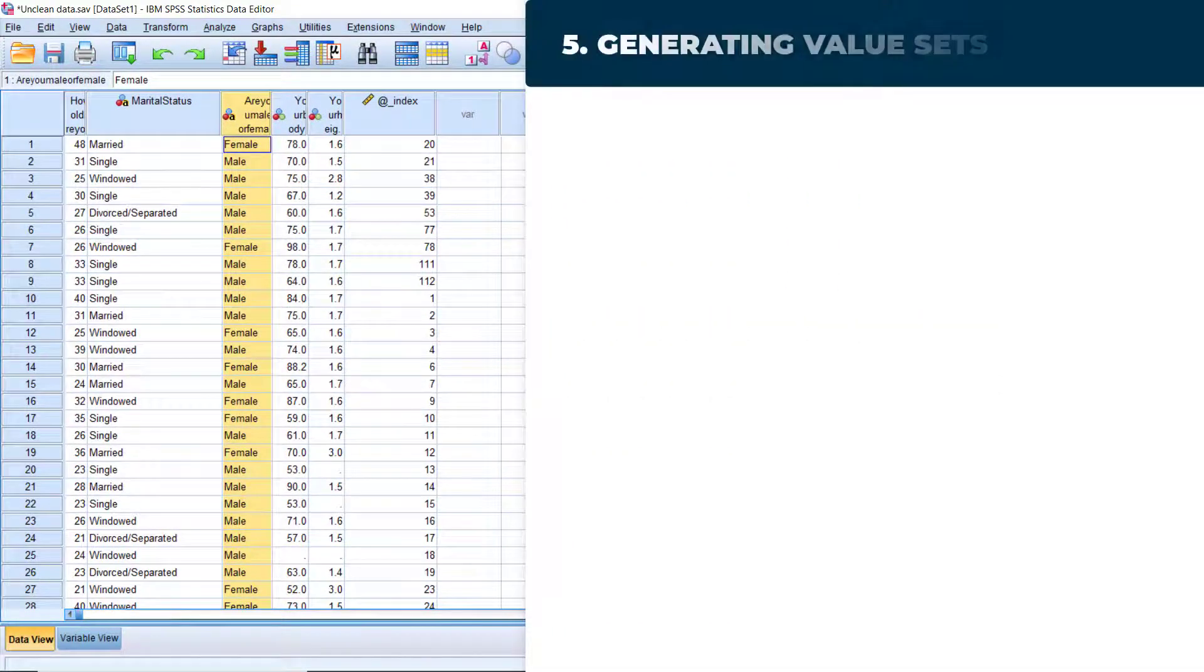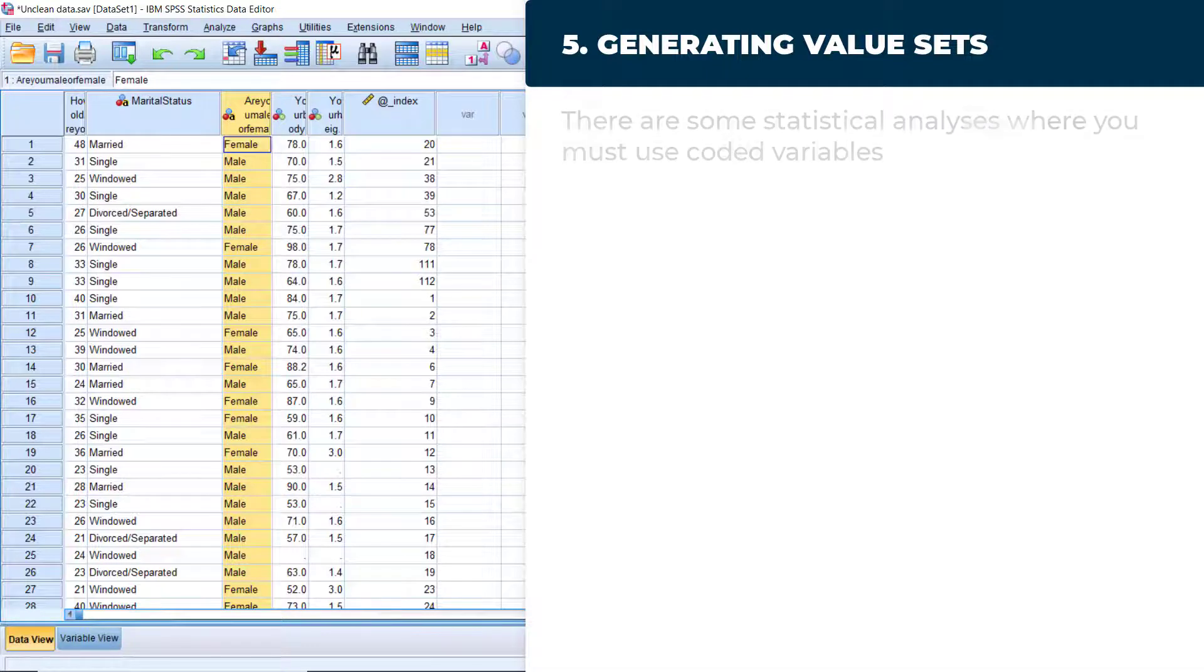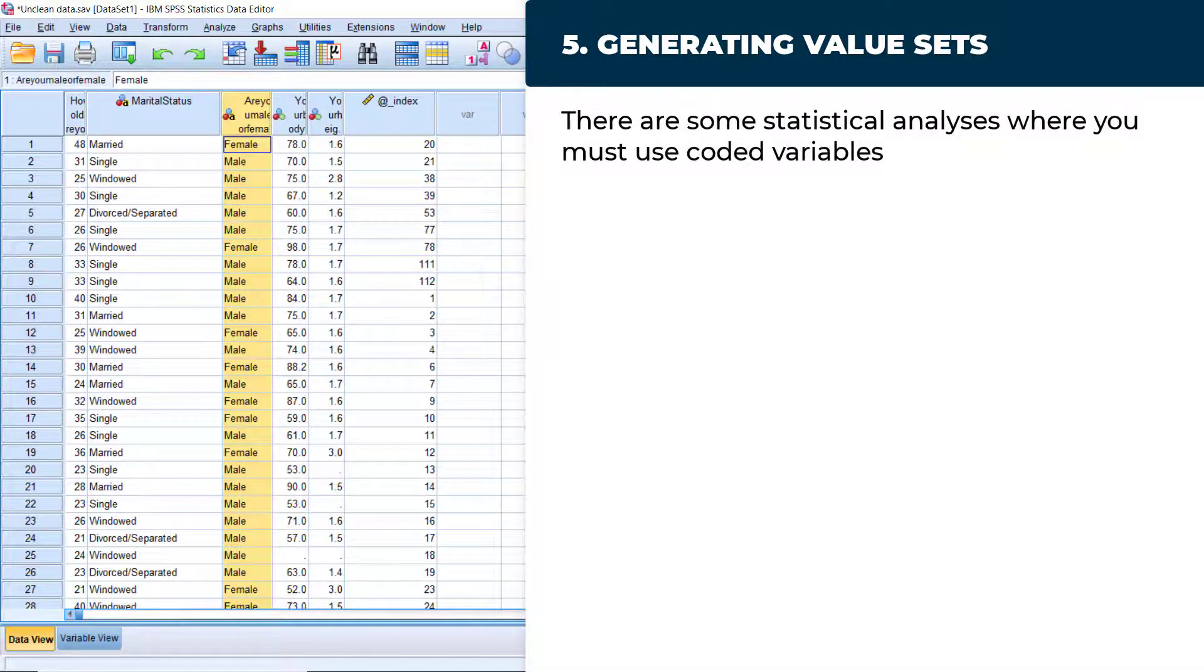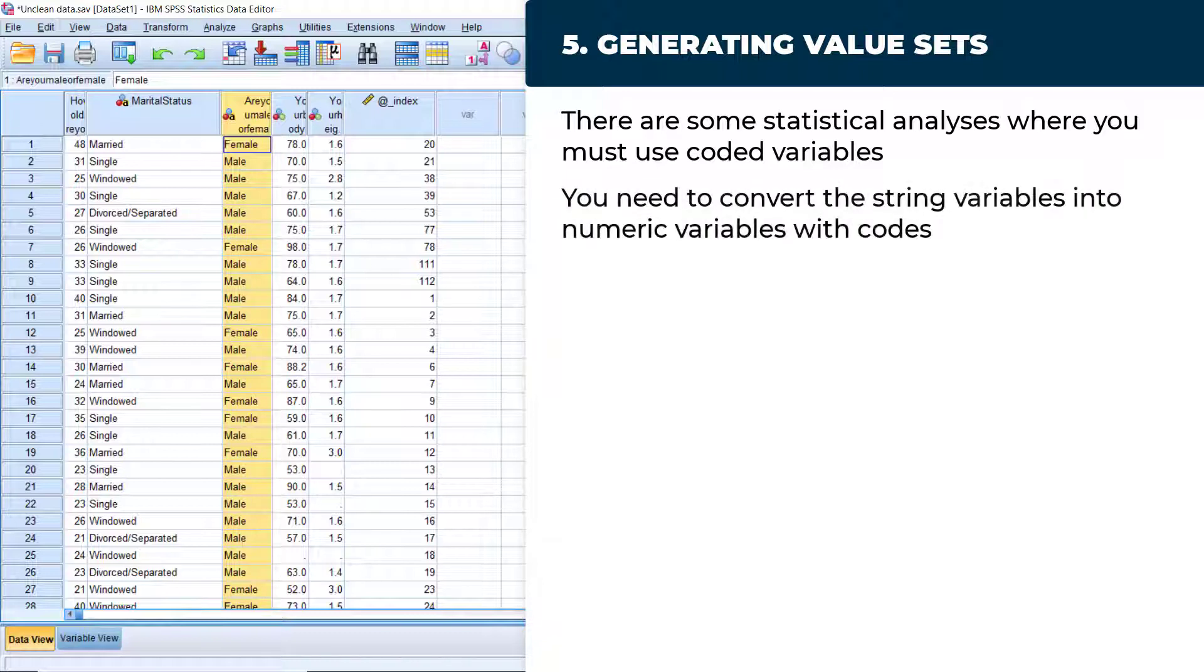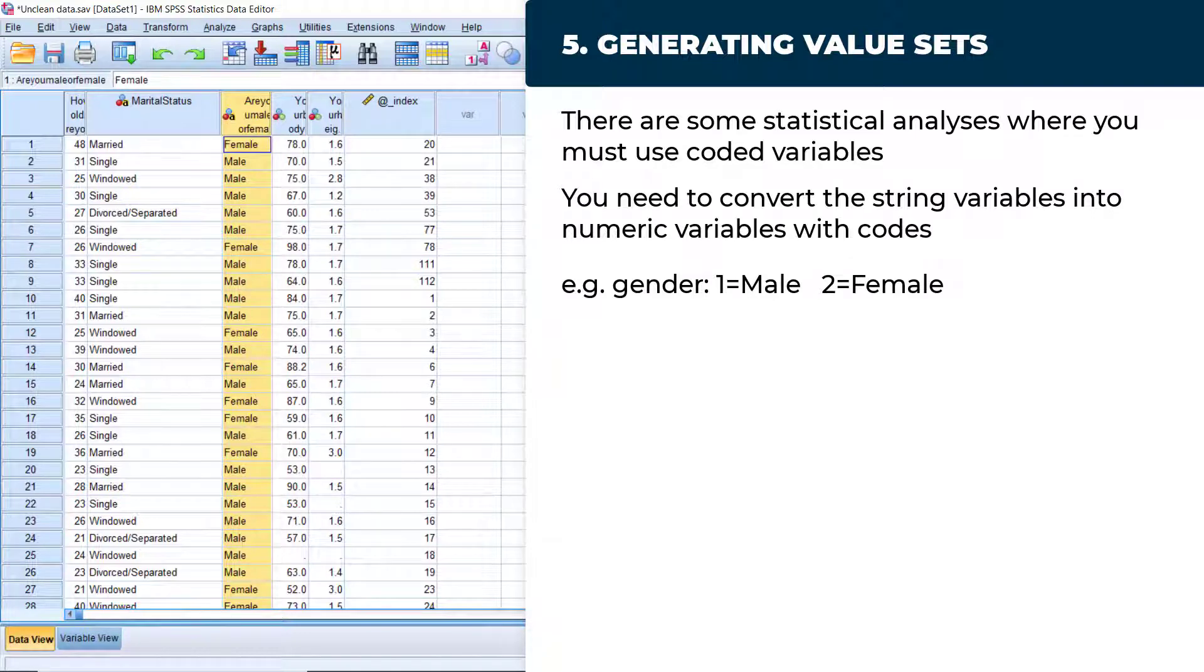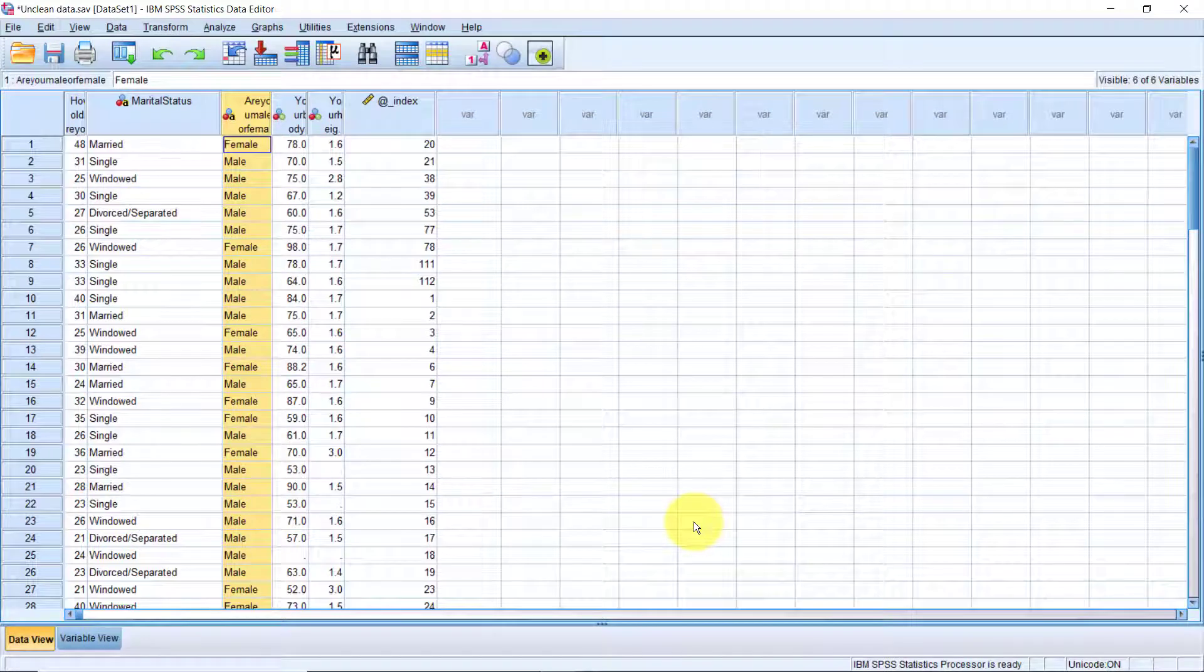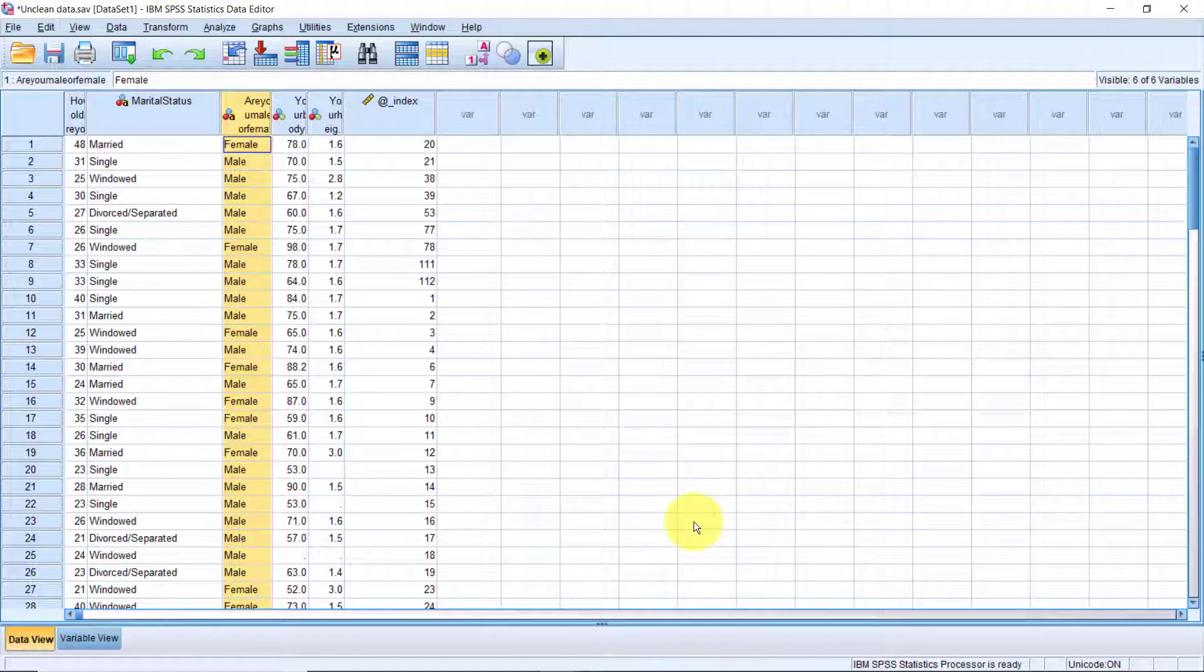In software like Microsoft Excel, you can analyze categorical variables that are stored as string variables without a problem. But in SPSS, there are certain statistical procedures that do not work with string variables. In this case, you need to convert the string variables into categorical variables with numeric codes. That's what I call the issue number 5. For example, on the variable are you male or female, we'll assign a numeric value say 1 to male and 2 to female. The functionality that does this in SPSS is called AutomaticRecord. AutomaticRecord converts string variables into numeric variables by assigning numeric values to each of the unique values in the string variable.